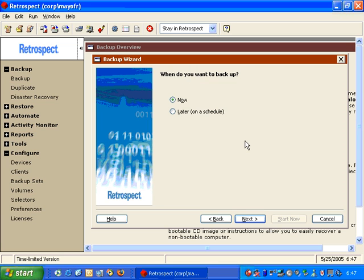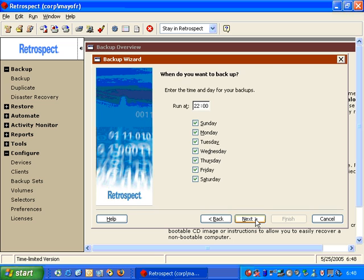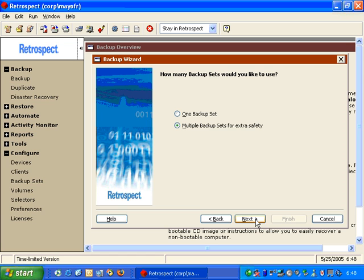We click Next, and then it asks do we want to back up now or later? We're going to say Later so that we can create a schedule. We click Next, and then Retrospect will ask us what time and what days of the week we would like to run the backup. Then we can choose Next, and it will ask us do we want to back up using multiple backup sets or just one backup set. We're going to choose multiple backup sets and click Next.